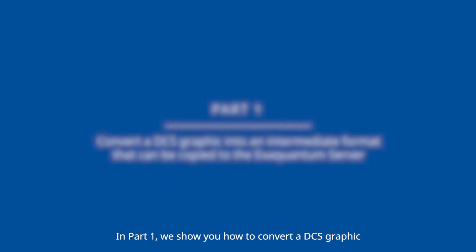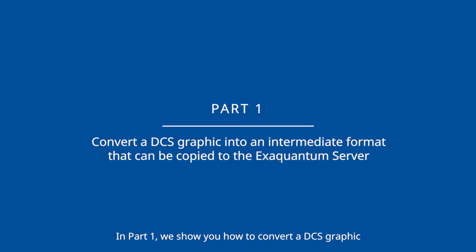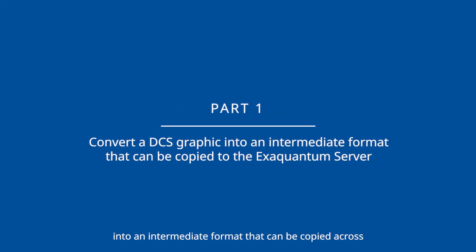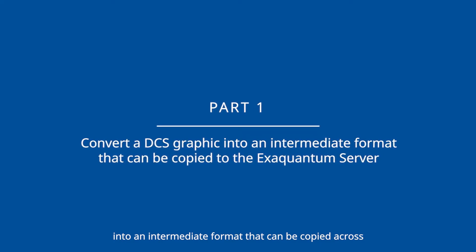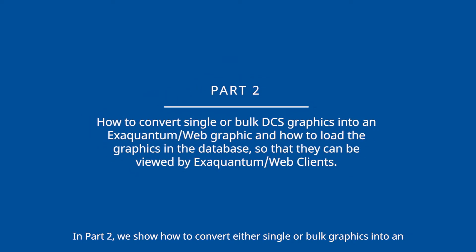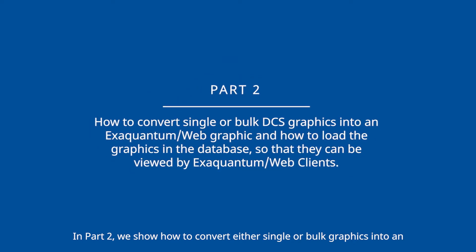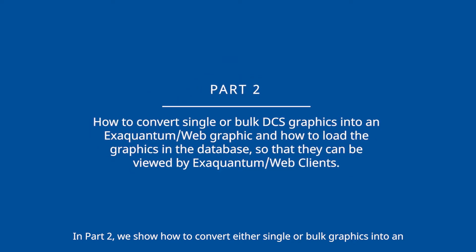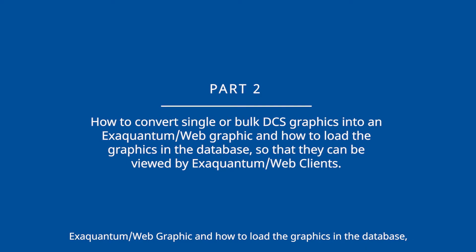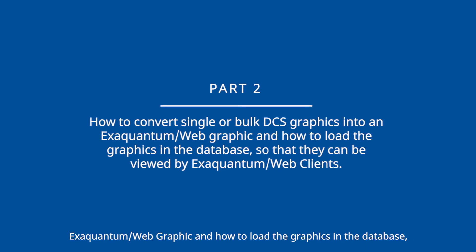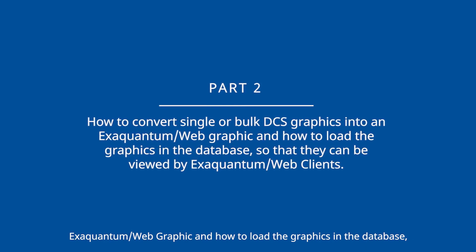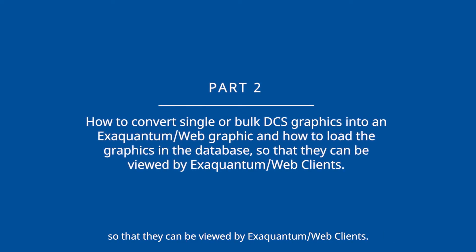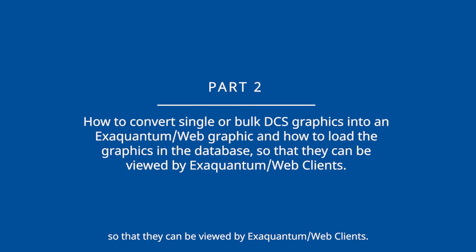In part one we show you how to convert a DCS graphic into an intermediate format that can be copied across to the XQuantum server. In part two we show how to convert either single or bulk graphics into an XQuantum web graphic and how to load the graphics in the database so they can be viewed by XQuantum web clients.